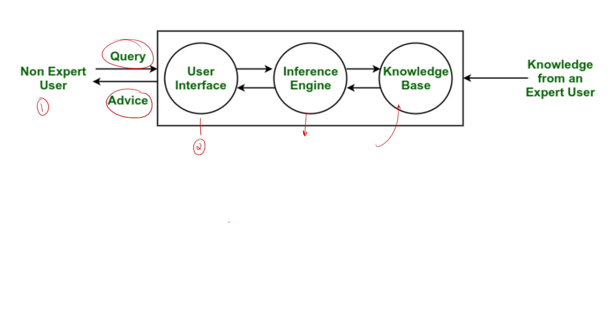The fourth component is knowledge base. It stores all the facts and rules provided by expert users. It contains basically the expert level knowledge about a specific subject or domain.